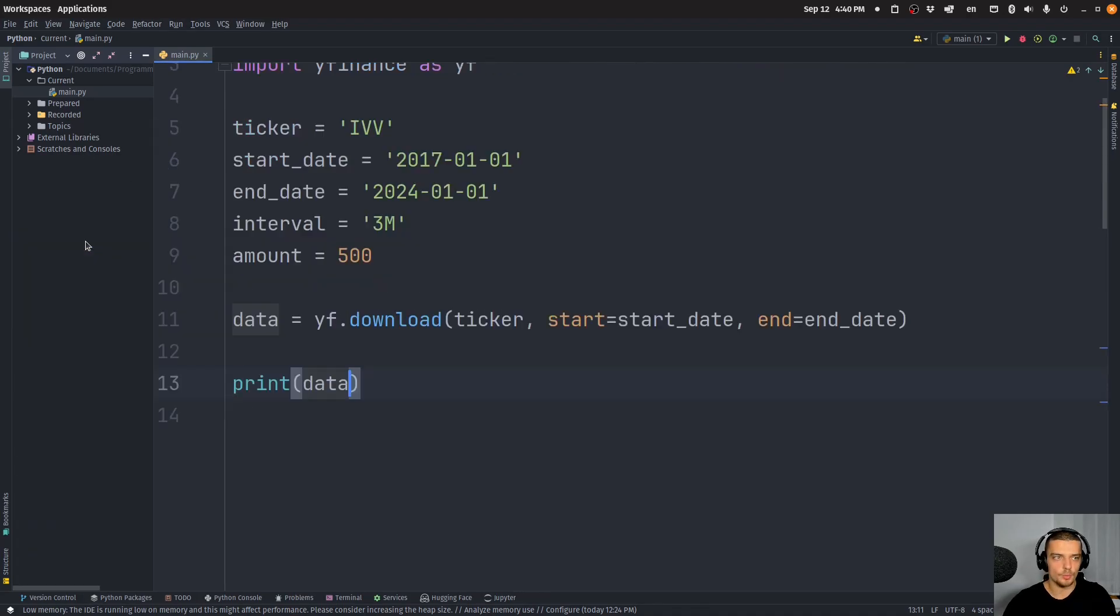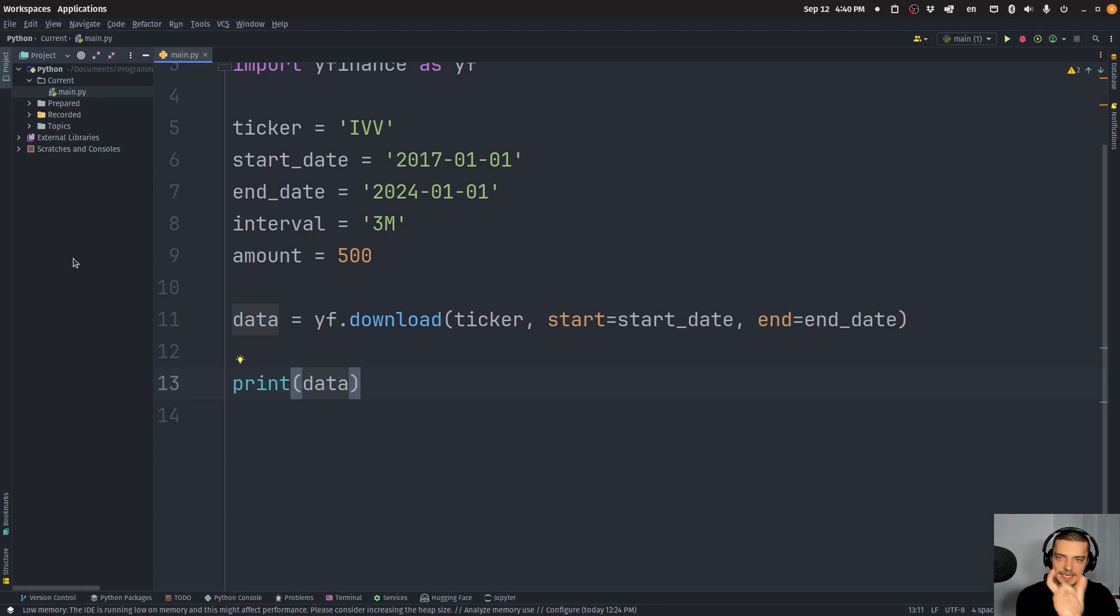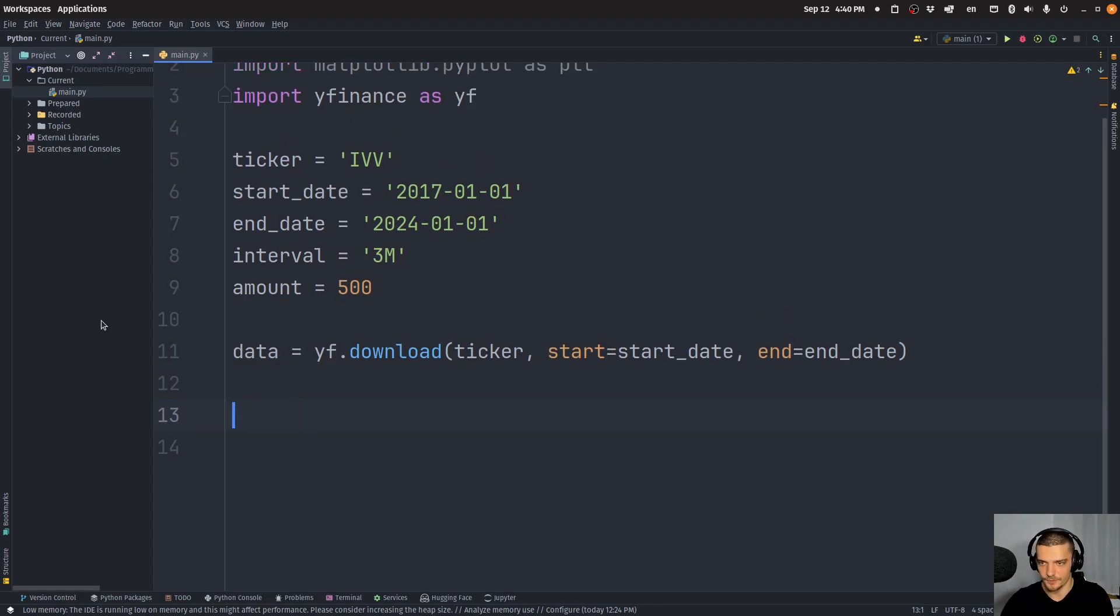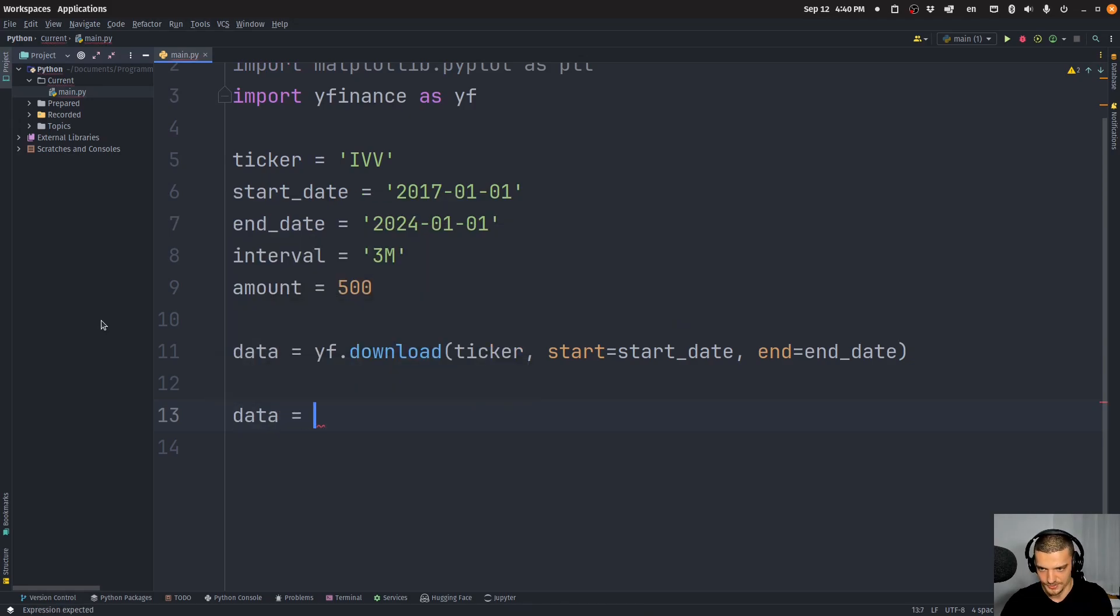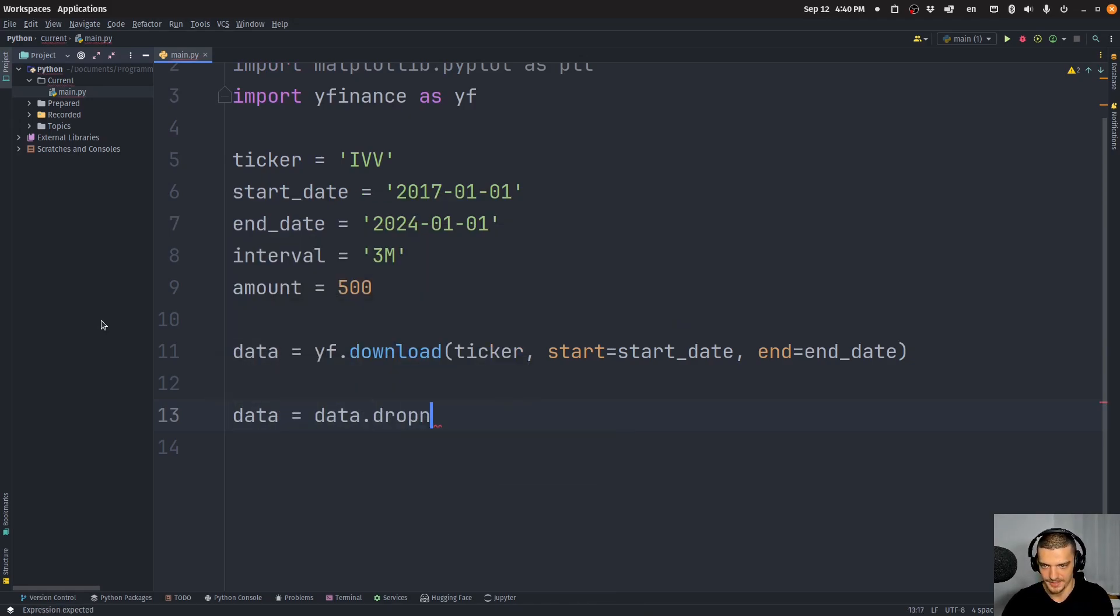And you can see we have all the data for this timeframe. Now, what we want to do is we want to resample this data to only have the individual instances where we buy the actual asset. So first of all, I'm going to say data equals data, drop NA.